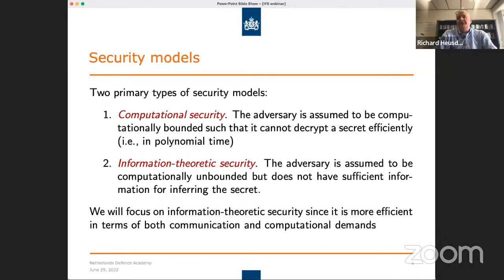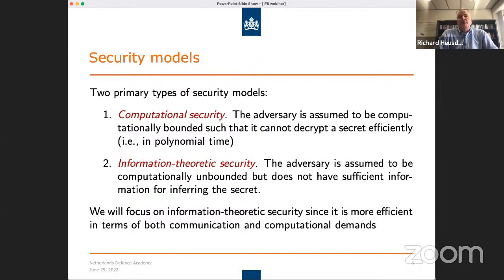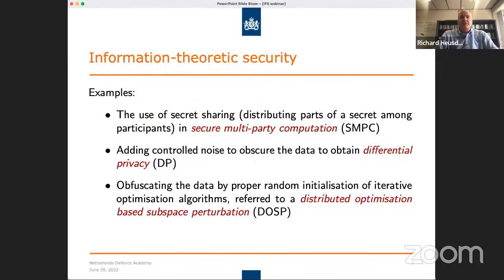This second type — information-theoretic security — is the one we will focus on in this presentation. The first one is typically communication and computationally demanding, and as I said, the algorithms we are looking at are iterative in nature — we have to repeat processing over and over again. So we go for information-theoretic security, which is already quite often applied. Examples include secret sharing in secure multi-party computation.